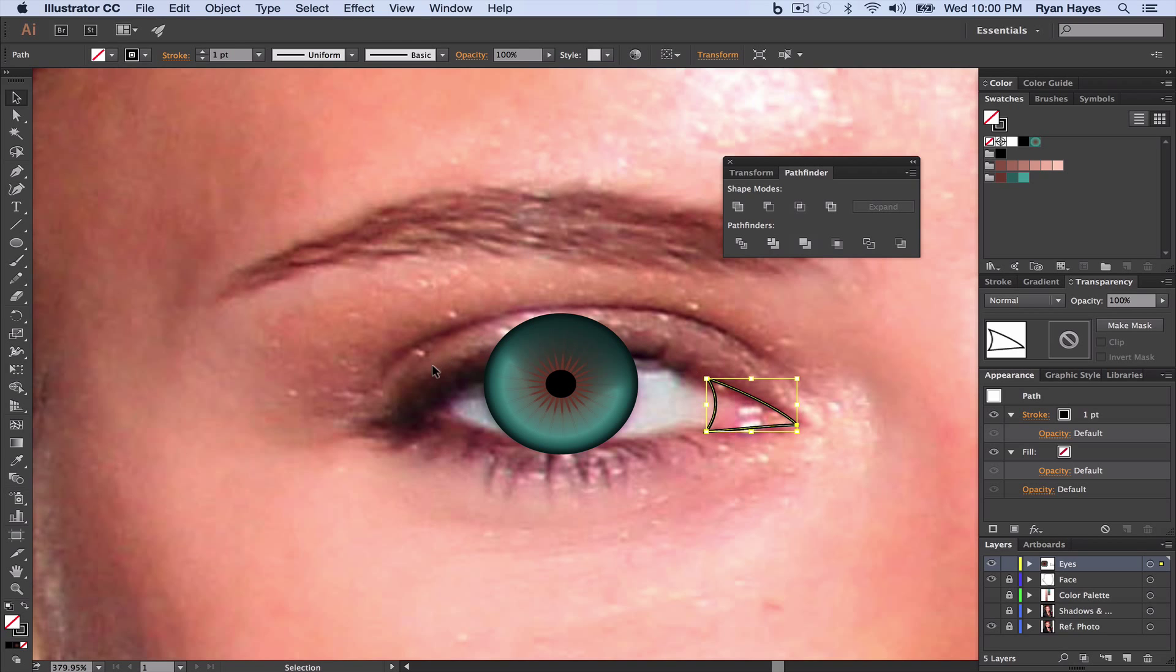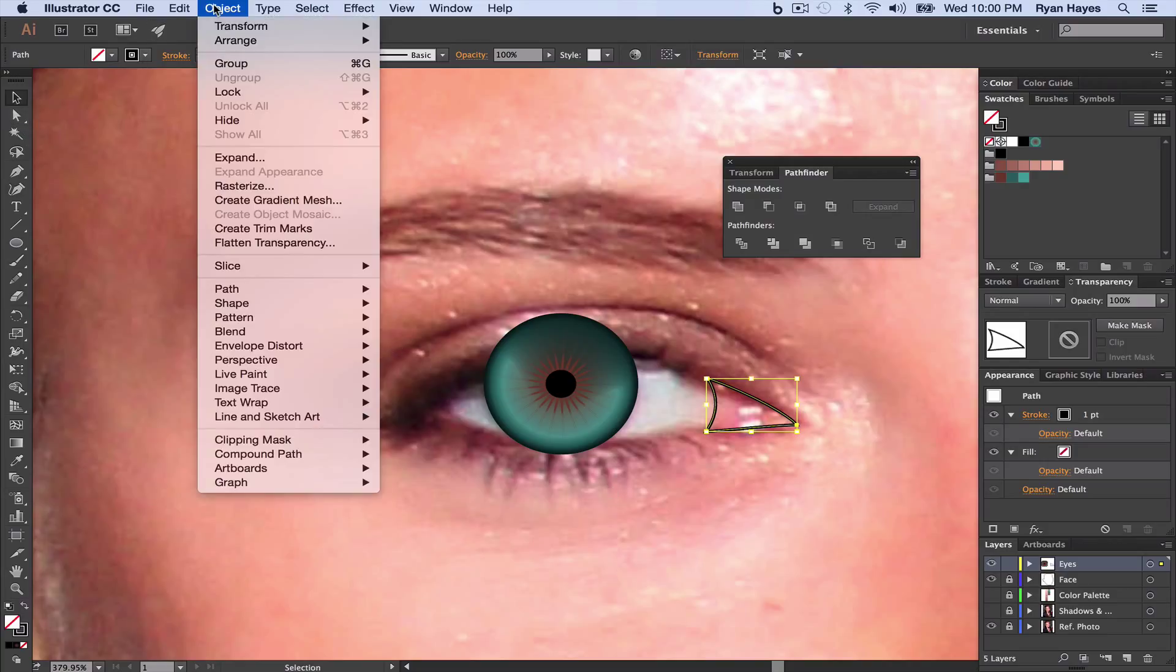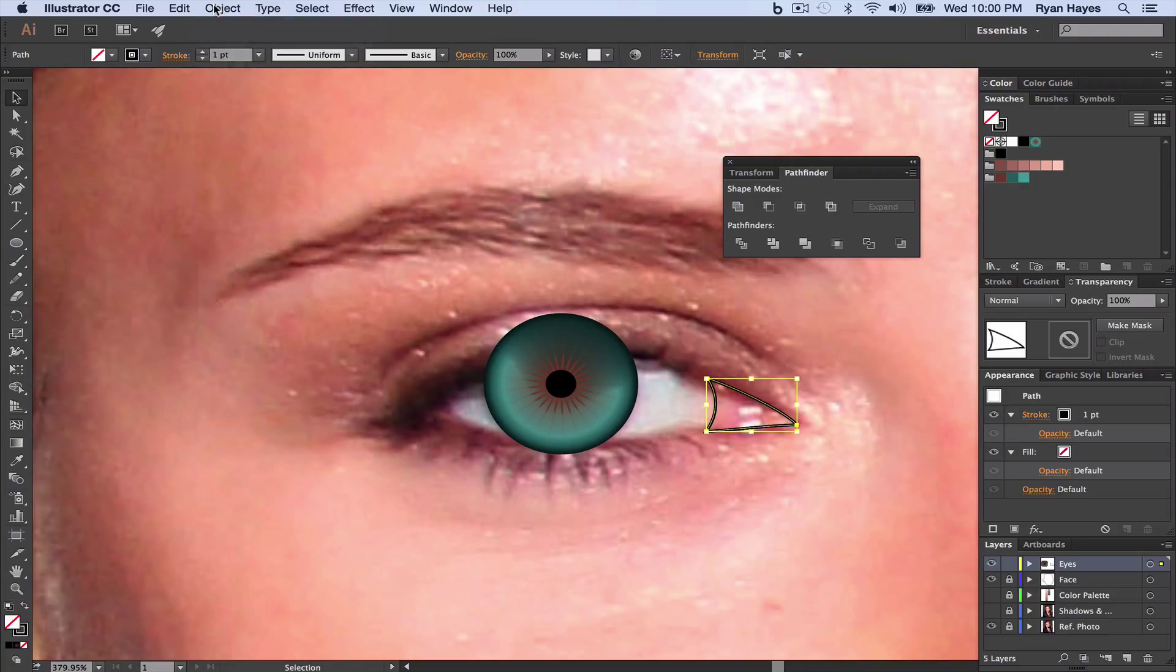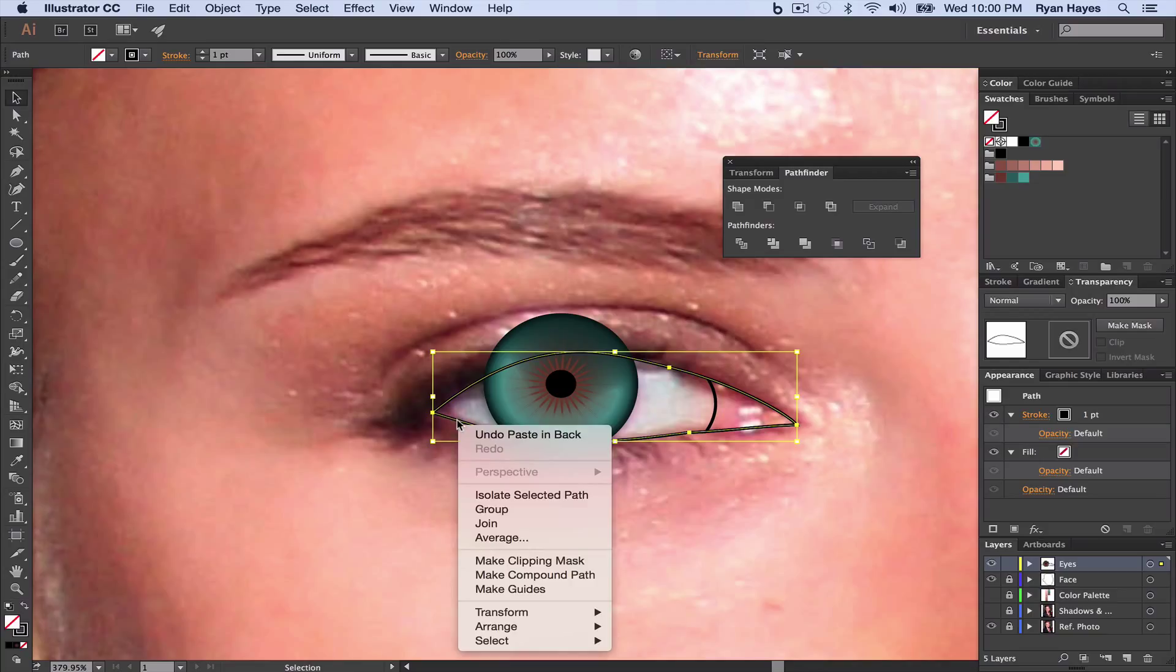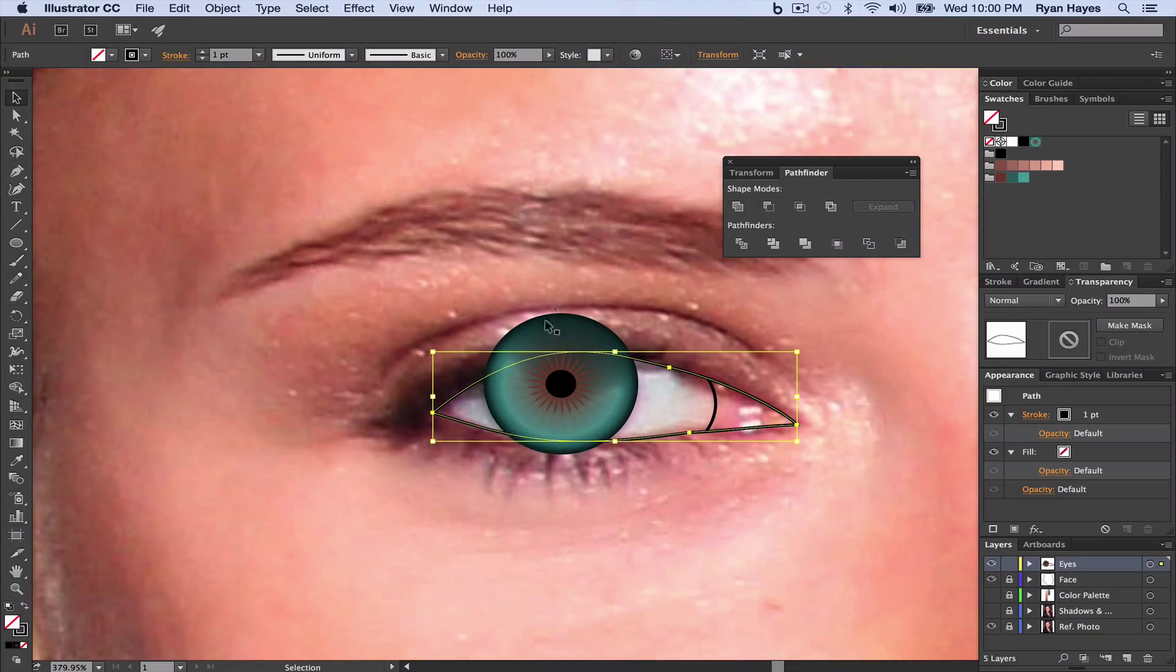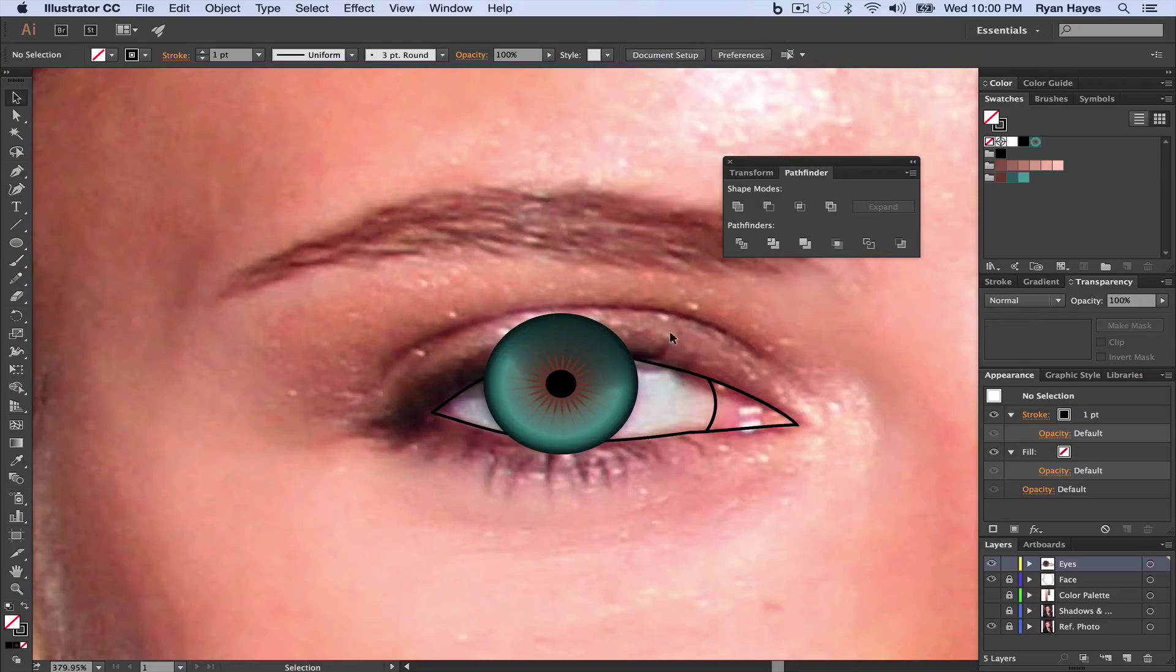Click on that, and you notice it used this to cut that little shape and keeping all this in there. But as it did the cutting, as always with Pathfinder, the thing that did the cutting disappeared. So, Object. Actually, we don't need to do Object. Just Command-B, B as in boy, to paste in back. And then we're going to right-click and Arrange, and send to back so it goes behind our iris. Now we have that part of the eye back.